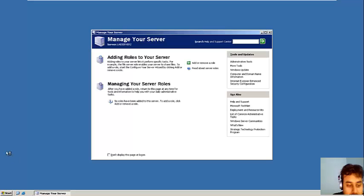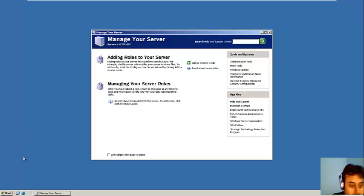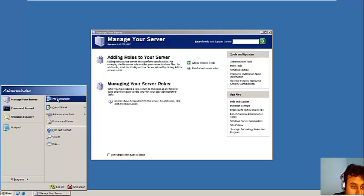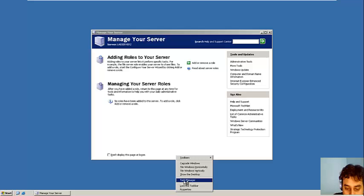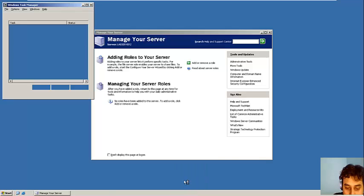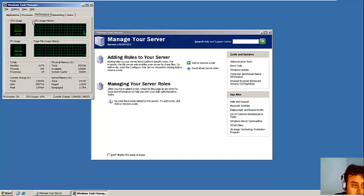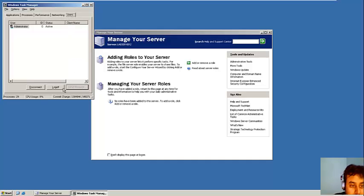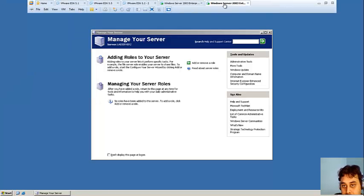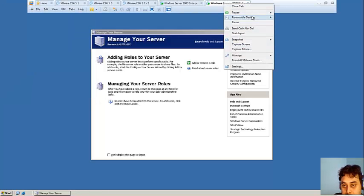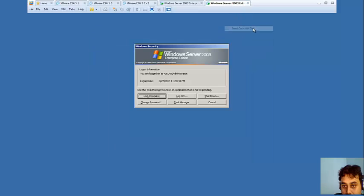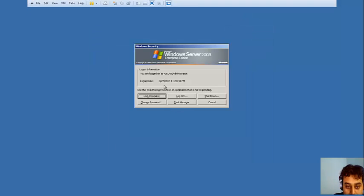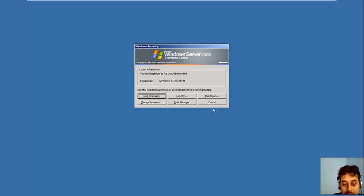So I just really show you one more thing here. I don't want it. So you can see, I'm logged in as AIK lab slash administrator. So it's a domain ID, not a local ID.